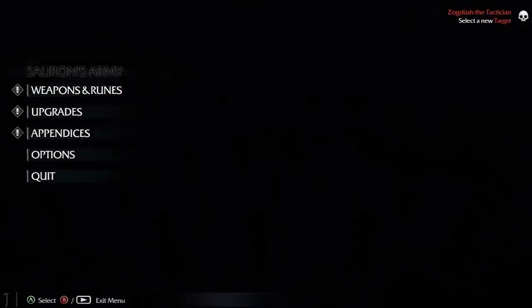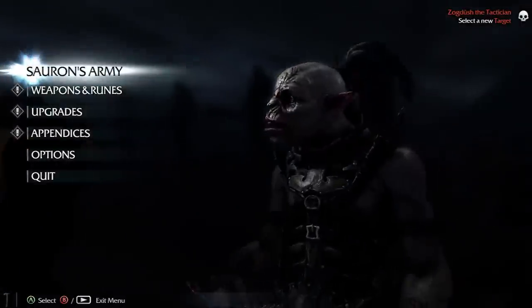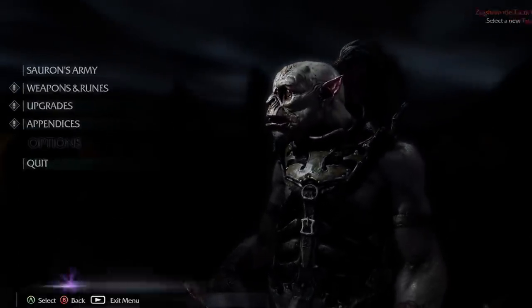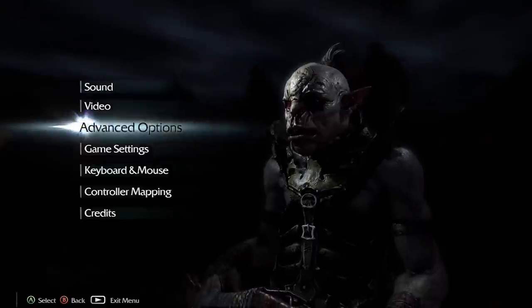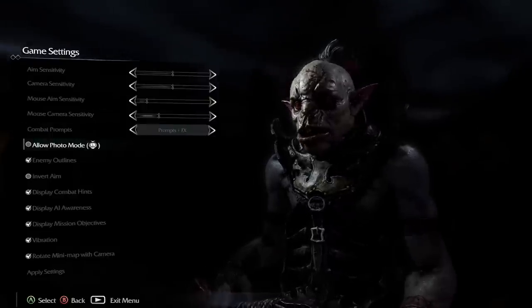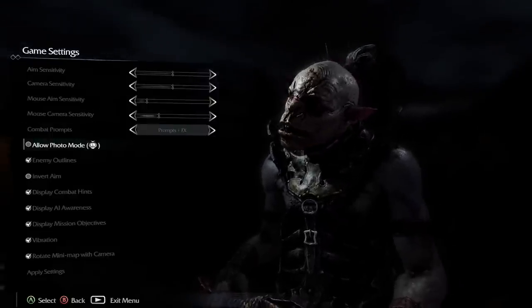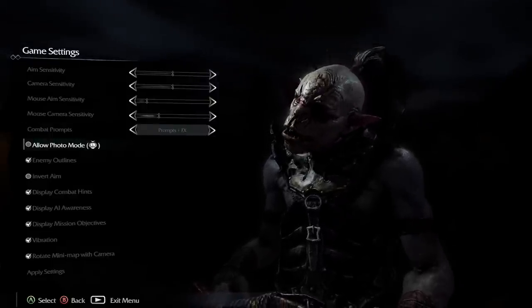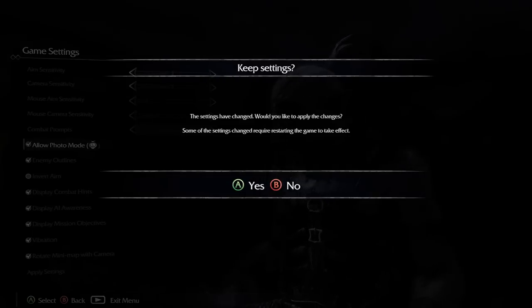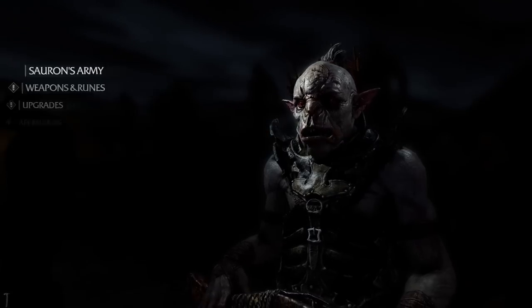First off, we need to make sure that photo mode is enabled. Pause the game, go to Options, and then Game Settings. You should see the Allow Photo Mode option along with the button used to activate it. Check the box, save your changes, and then exit the menu.